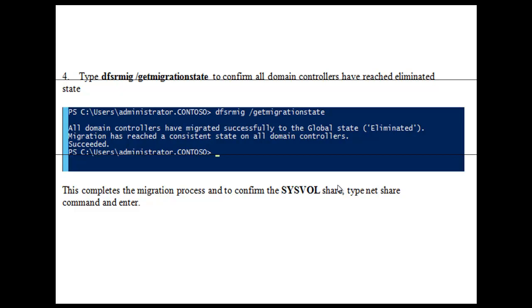In this session, we have looked at managing SysVol replication and upgrading the File Replication System to the Distributed File System used by Windows Server 2008 domain controllers and later. Thank you for listening.